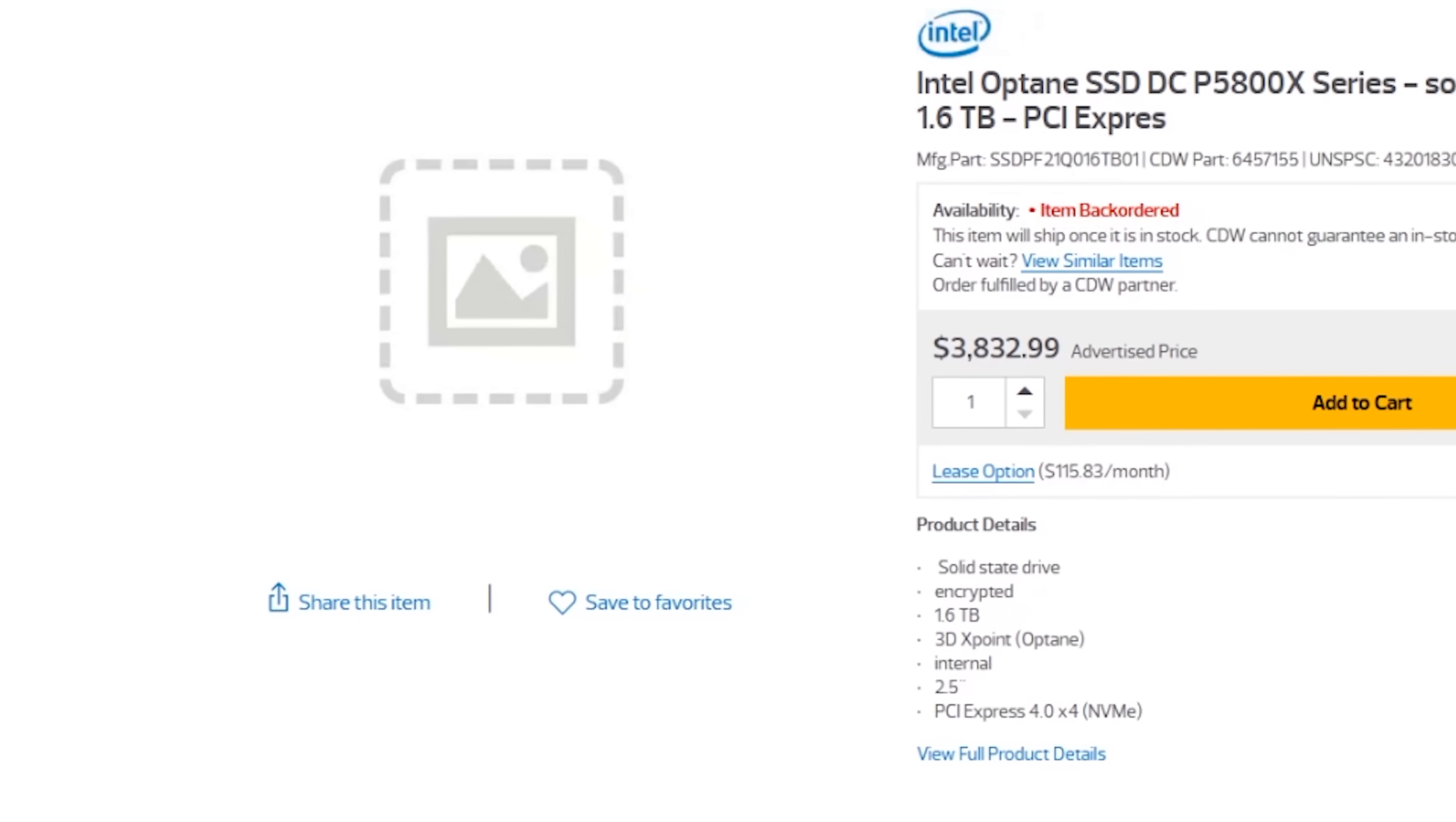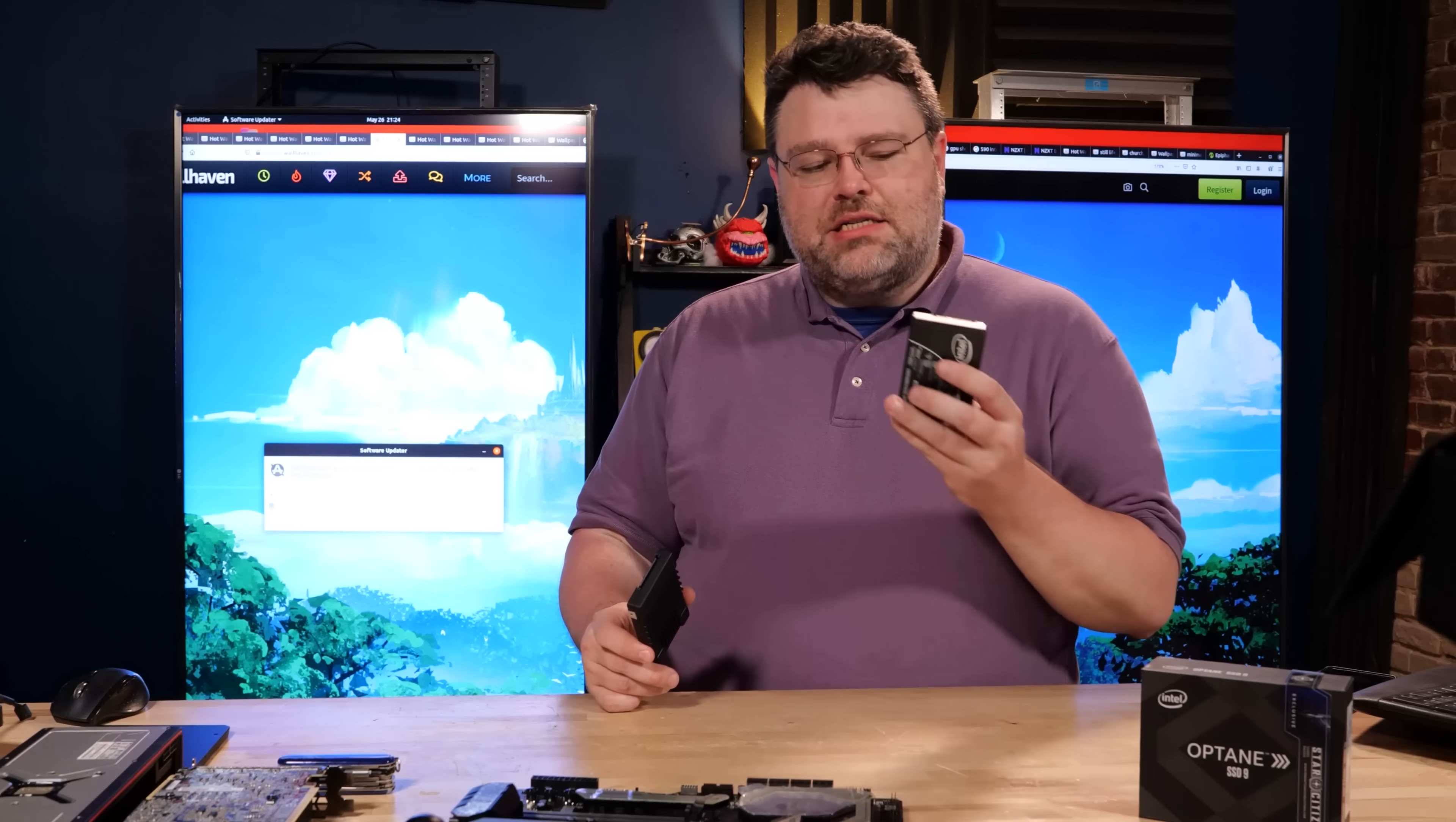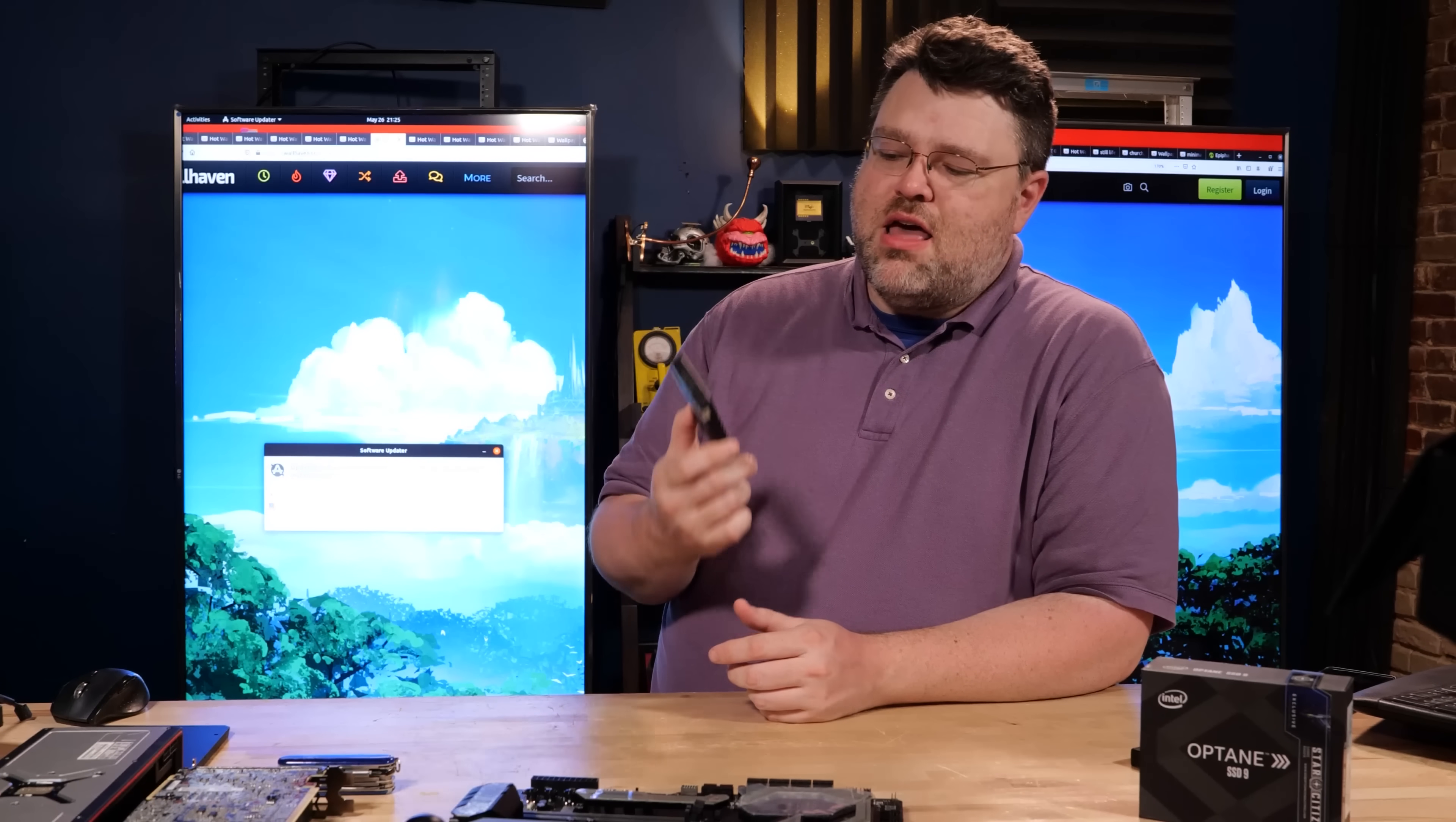All right, so with all the gushing out of the way, what are the bad things? Well, the price, as I've said about five times now. But also, these are only available up to 1.6 terabyte capacities. So in an age where I can get this same form factor, well actually it's a little bit more bulbous, 16 terabytes, 16 terabytes readily available, 45 terabytes available on special order, 1.6 terabytes kind of paltry.